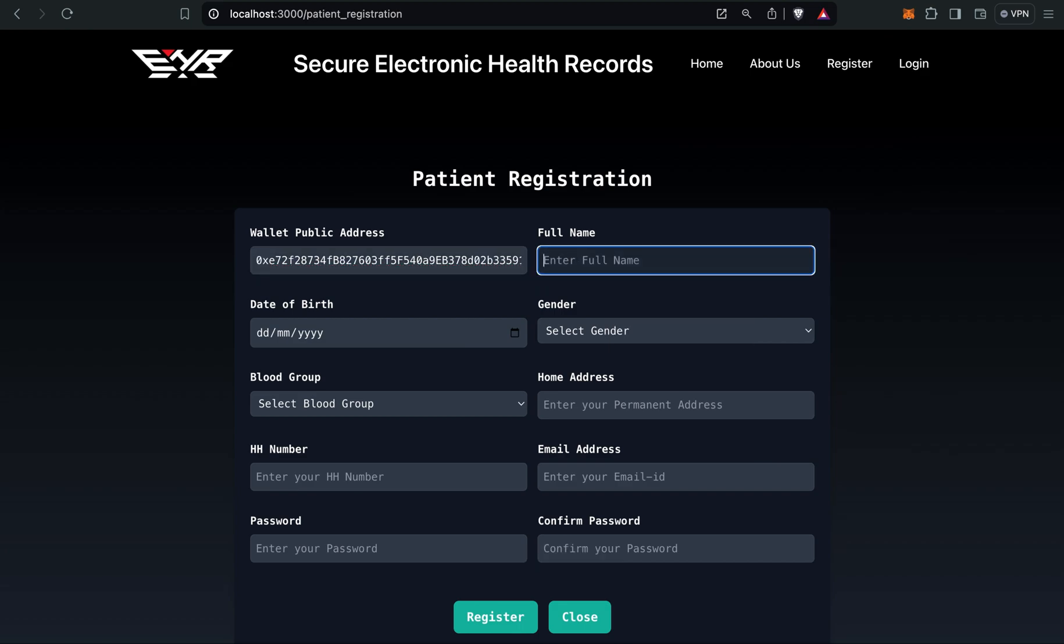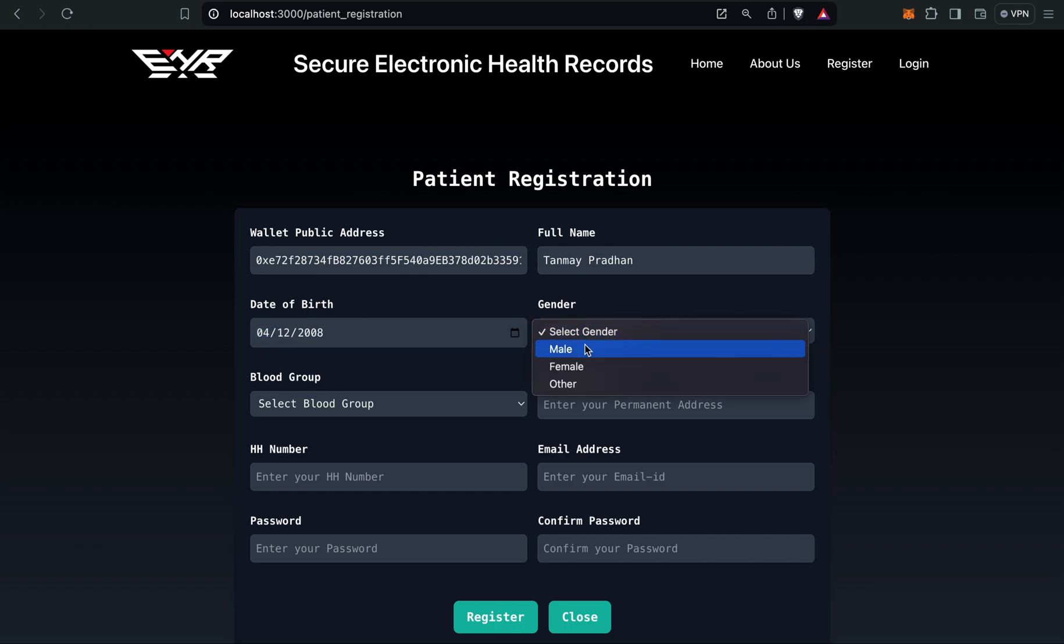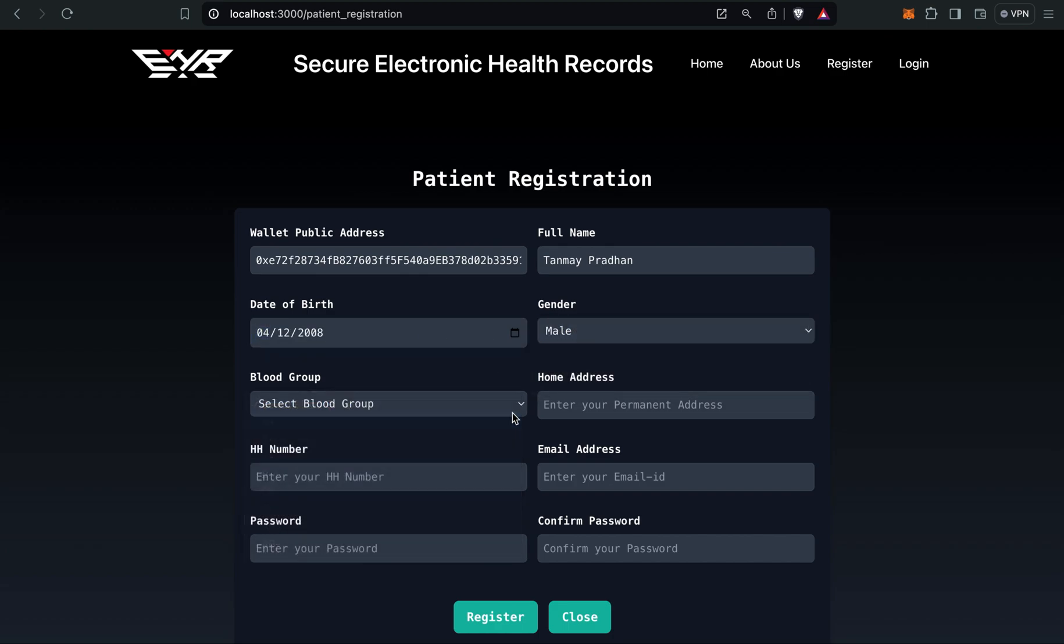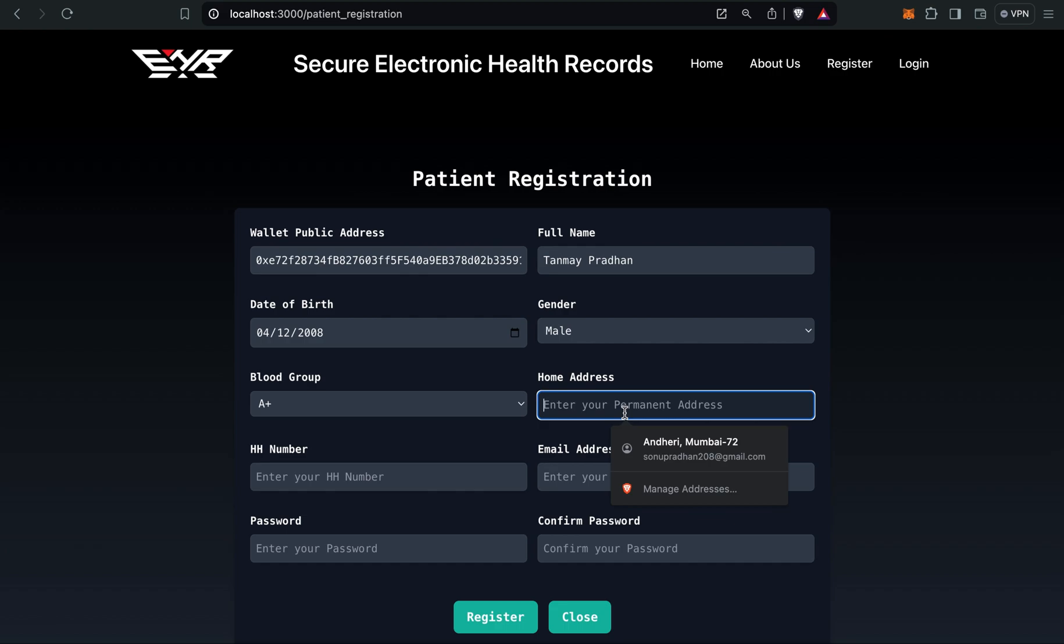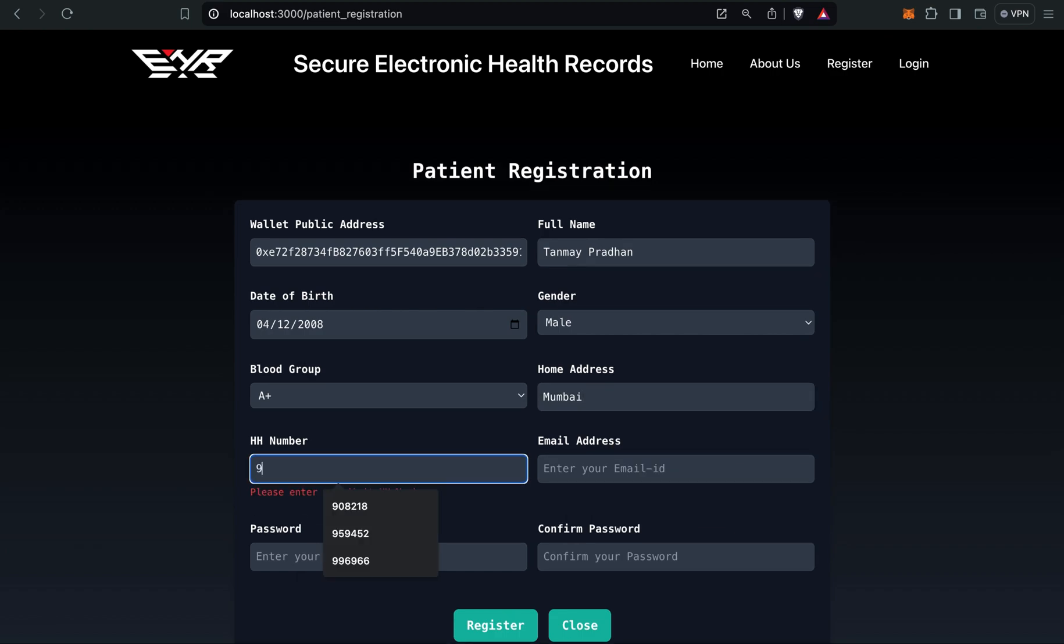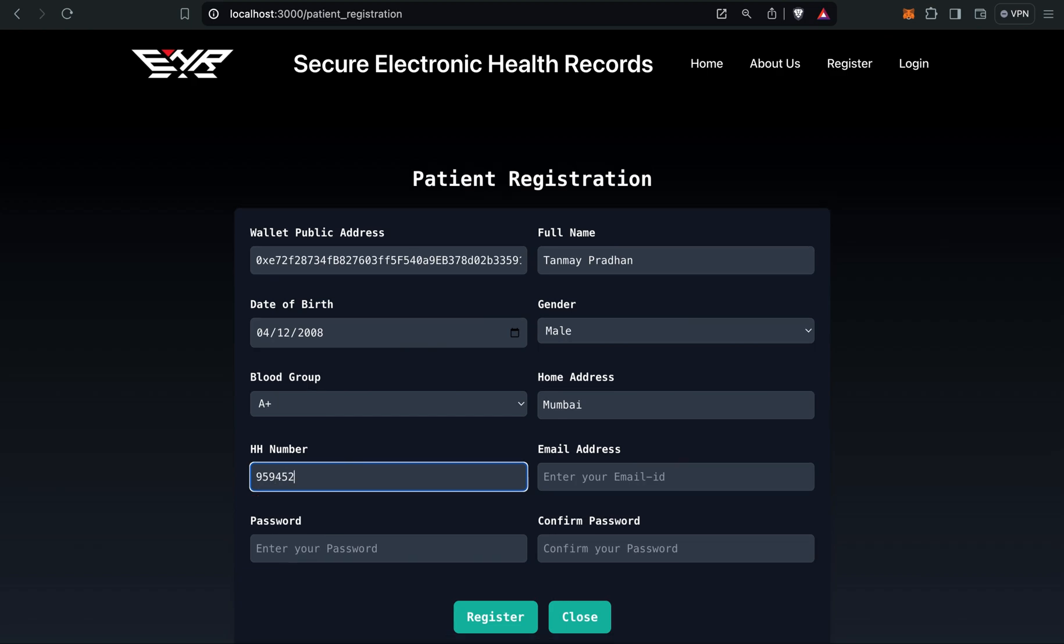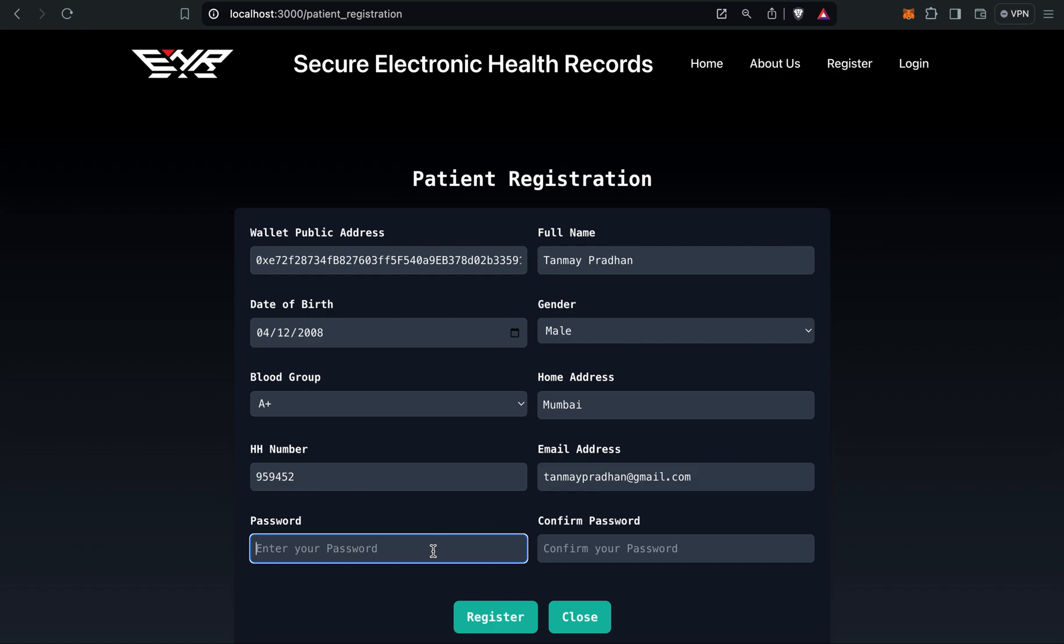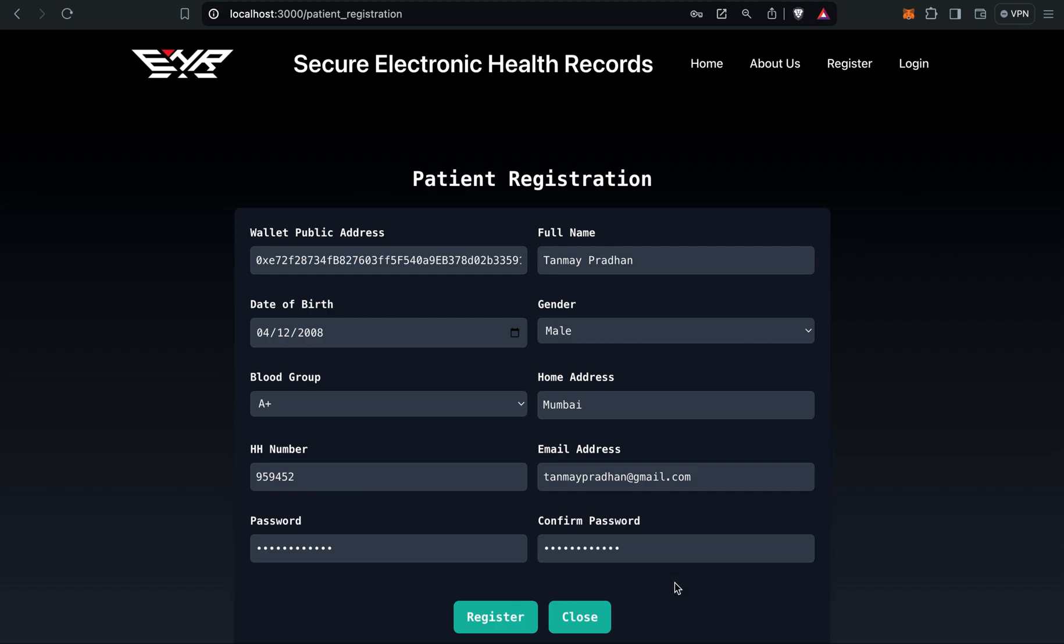Patient name I'll give as Tanmay. Gender, blood group A positive. Home address, Mumbai. HH number 52. Email ID. Let's register.